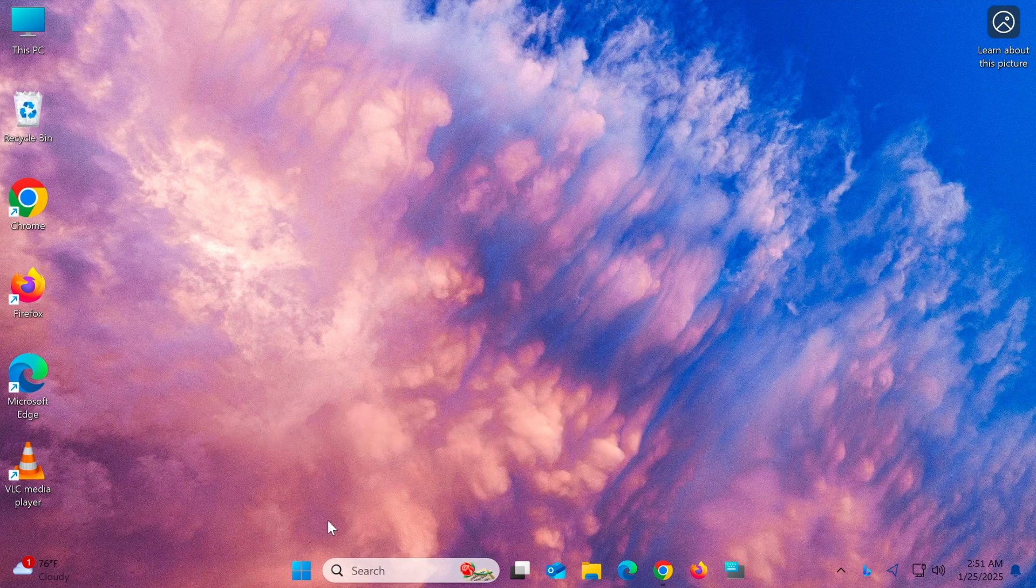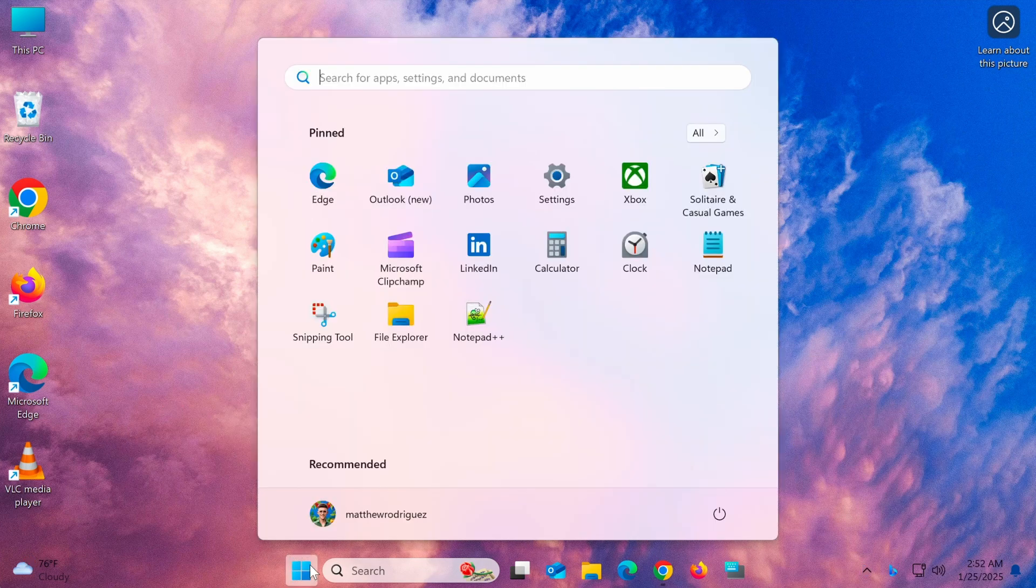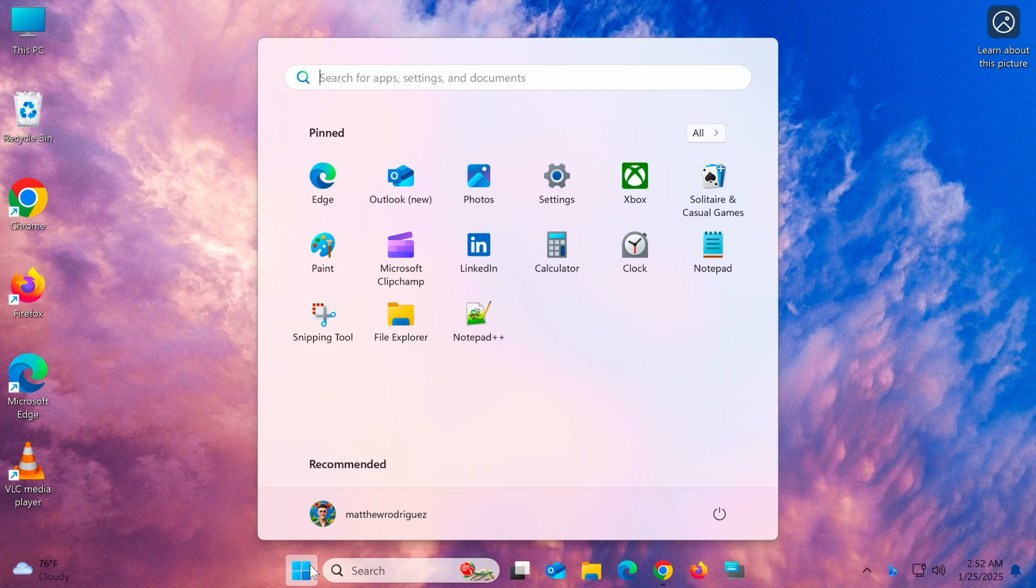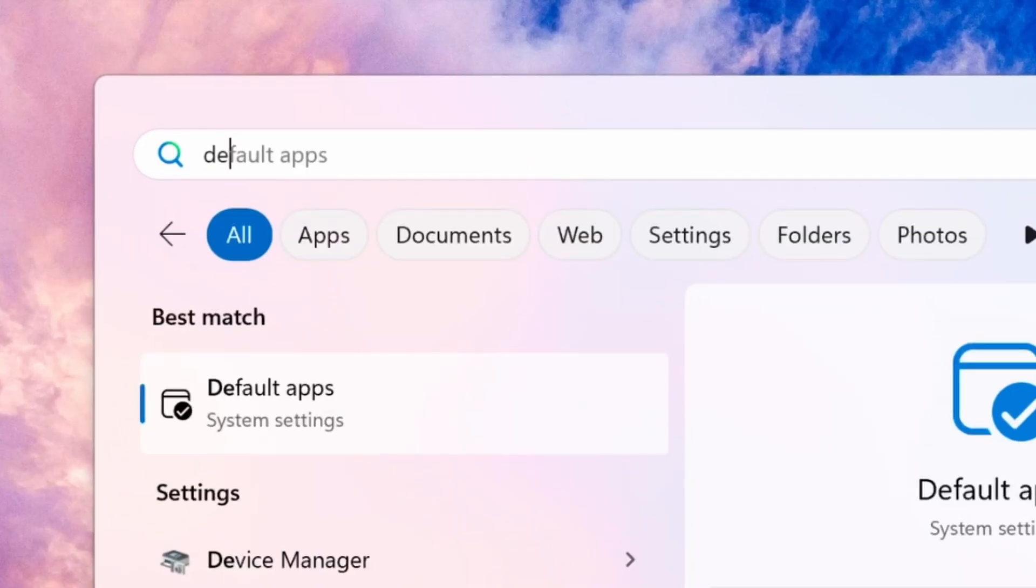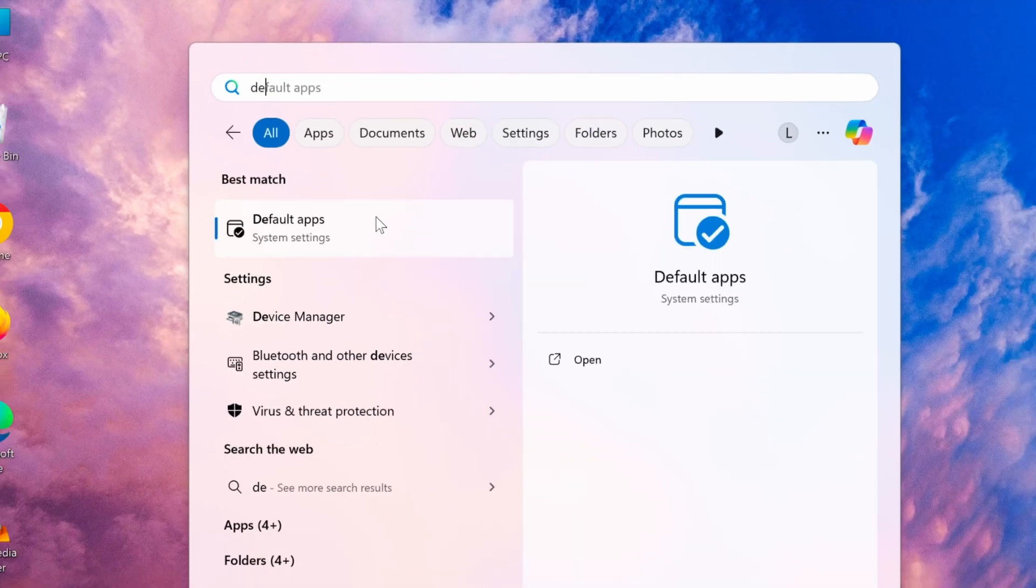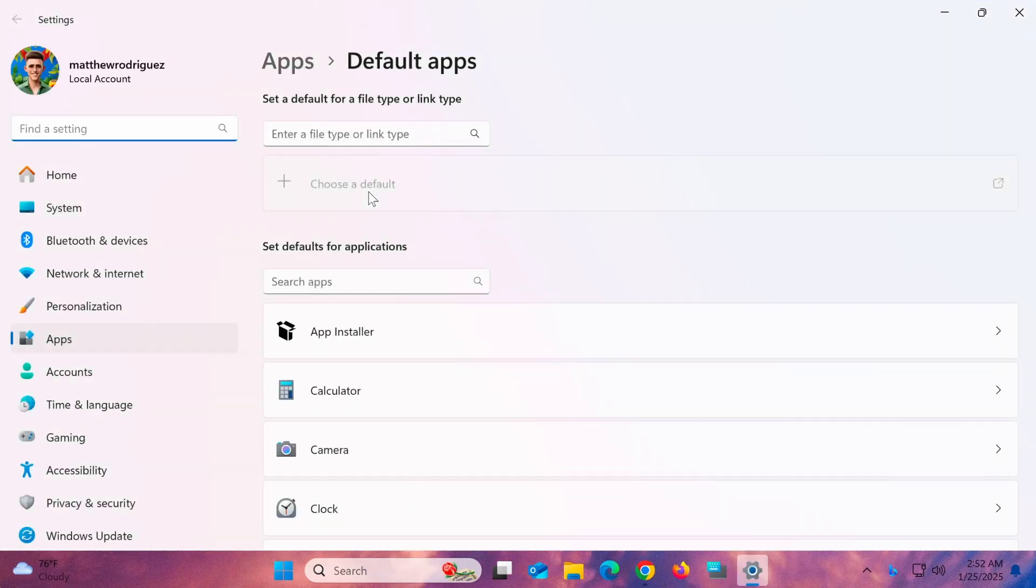Once installed, open the Start menu by clicking the Windows icon at the bottom left corner of your screen. Type Default Apps in the search bar and press Enter. The Default Apps Settings screen will appear.